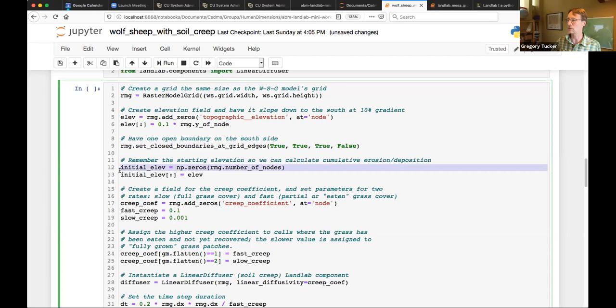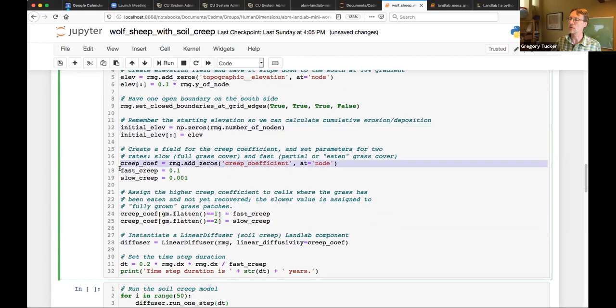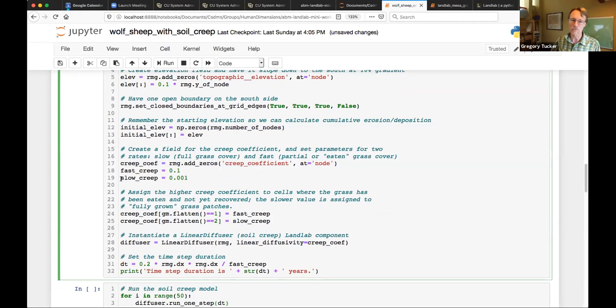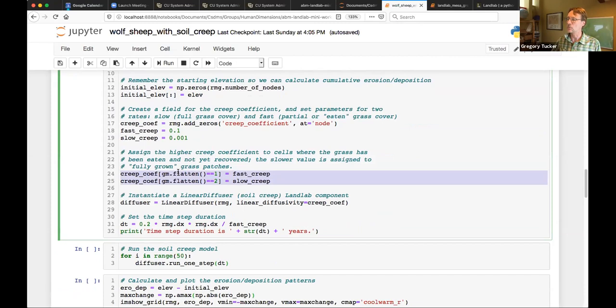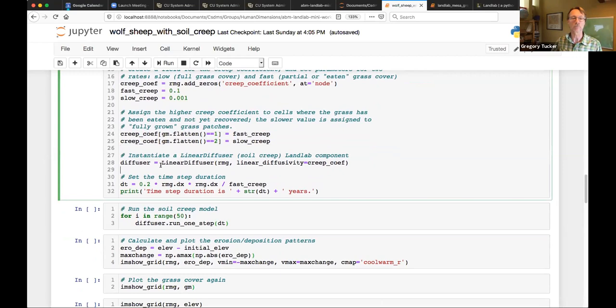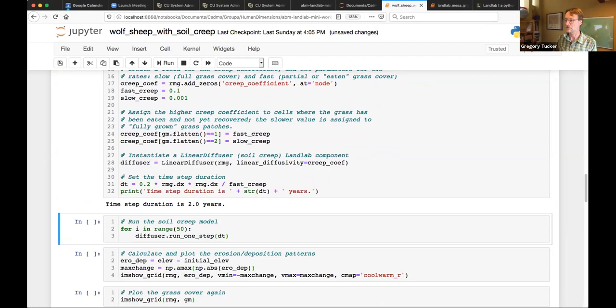My elevation will slope up to the north at 10 percent gradient. I will put walls on three sides of my landscape so everything flows off to the south. I will remember the starting elevation so I can calculate the total cumulative erosion at the end. I'll make a field for my creep coefficient. So this is where the grass comes in. I'm going to have two possible creep rates - a slow one and a fast one. The slow one for grass and the fast one for bare. So these two lines here are where I take my creep coefficient array. And I say, wherever the grass has been removed or damaged, that's grass map equals one, I'm going to say that's fast. And wherever the grass is in good shape, that's grass map equals two, I'm going to say that's slow. Then I instantiate my component, my linear diffuser component, give it my creep coefficient array as its transport coefficient. I'll calculate a reasonable time step size and I'm ready to roll.